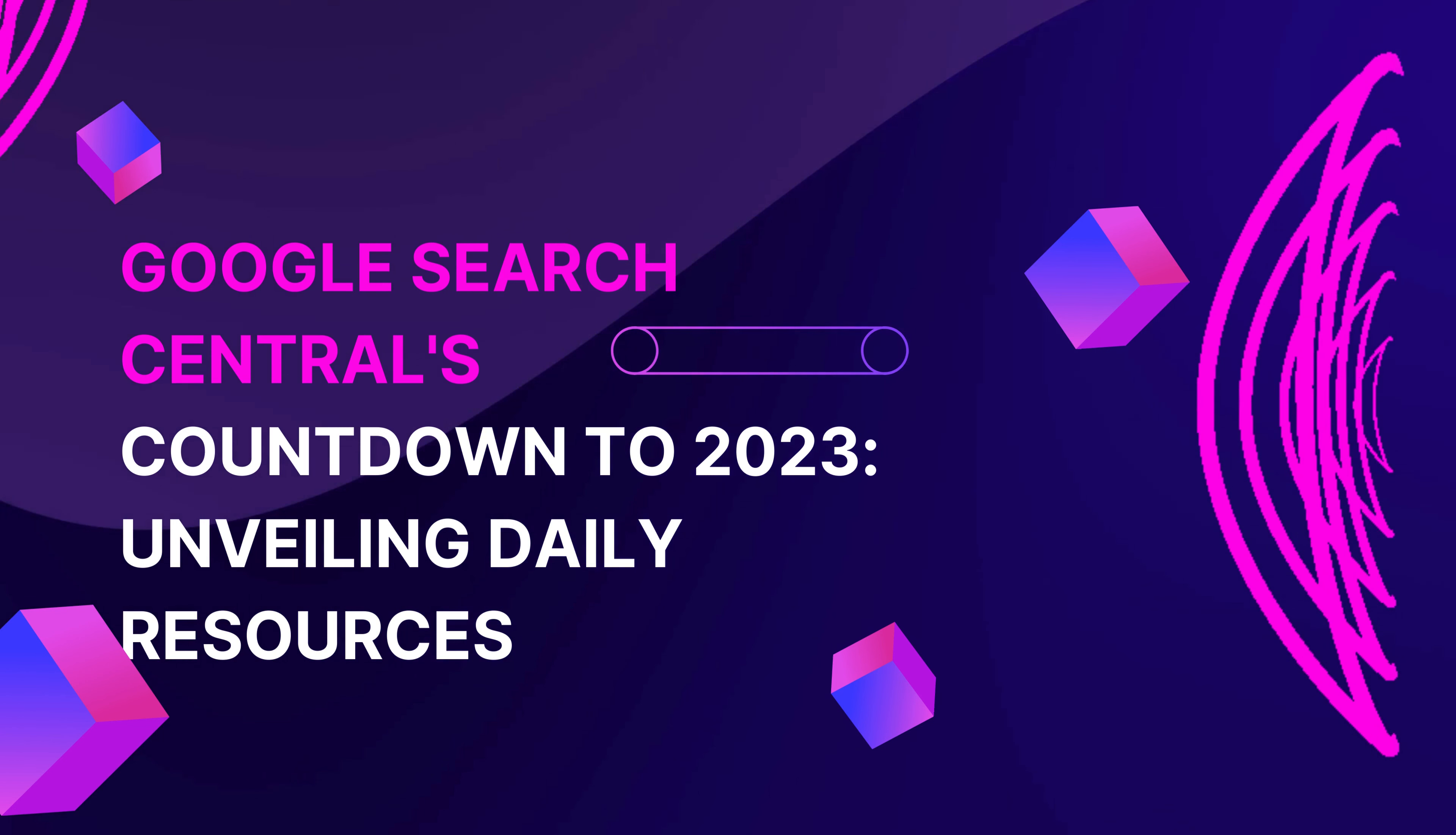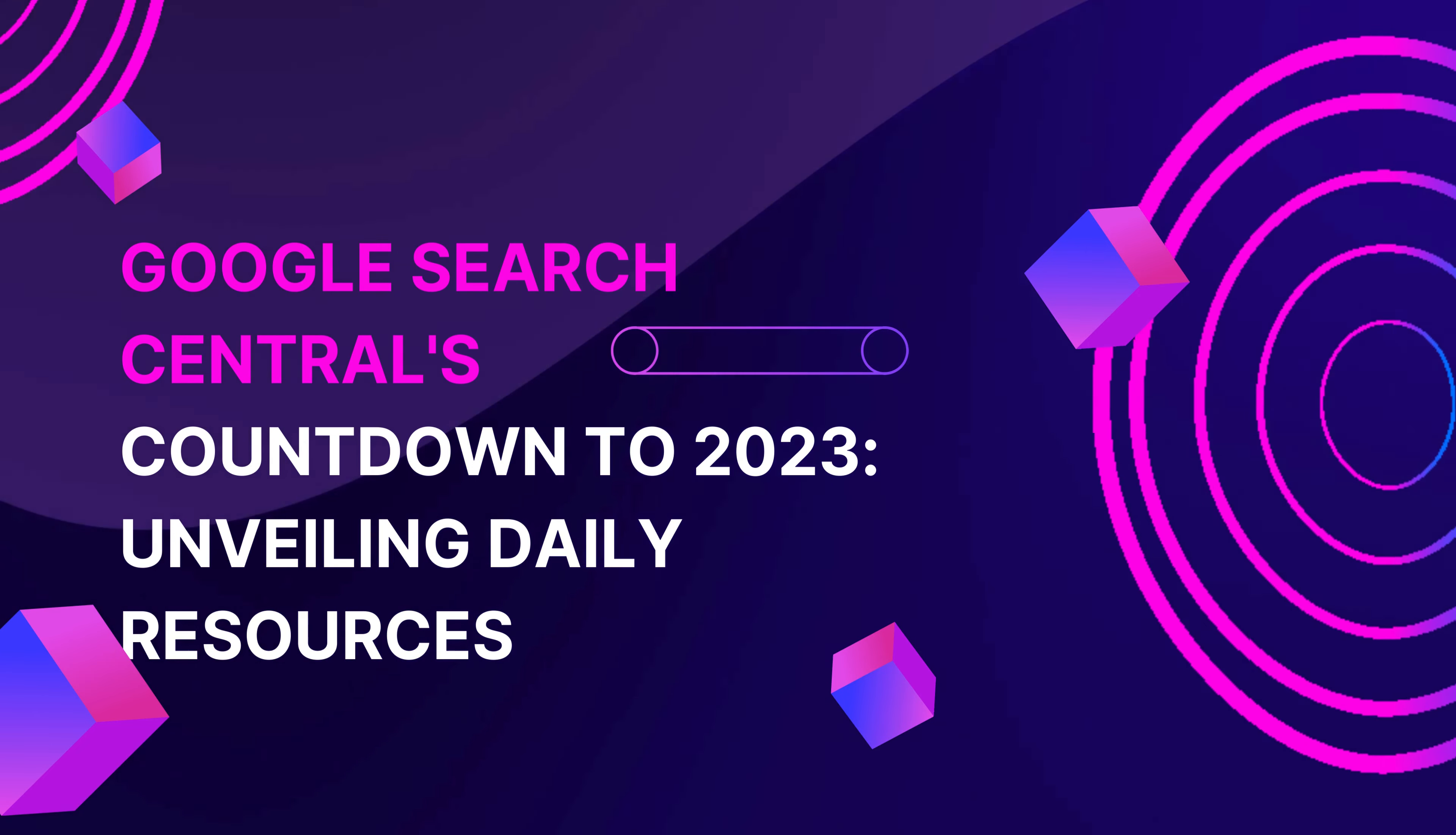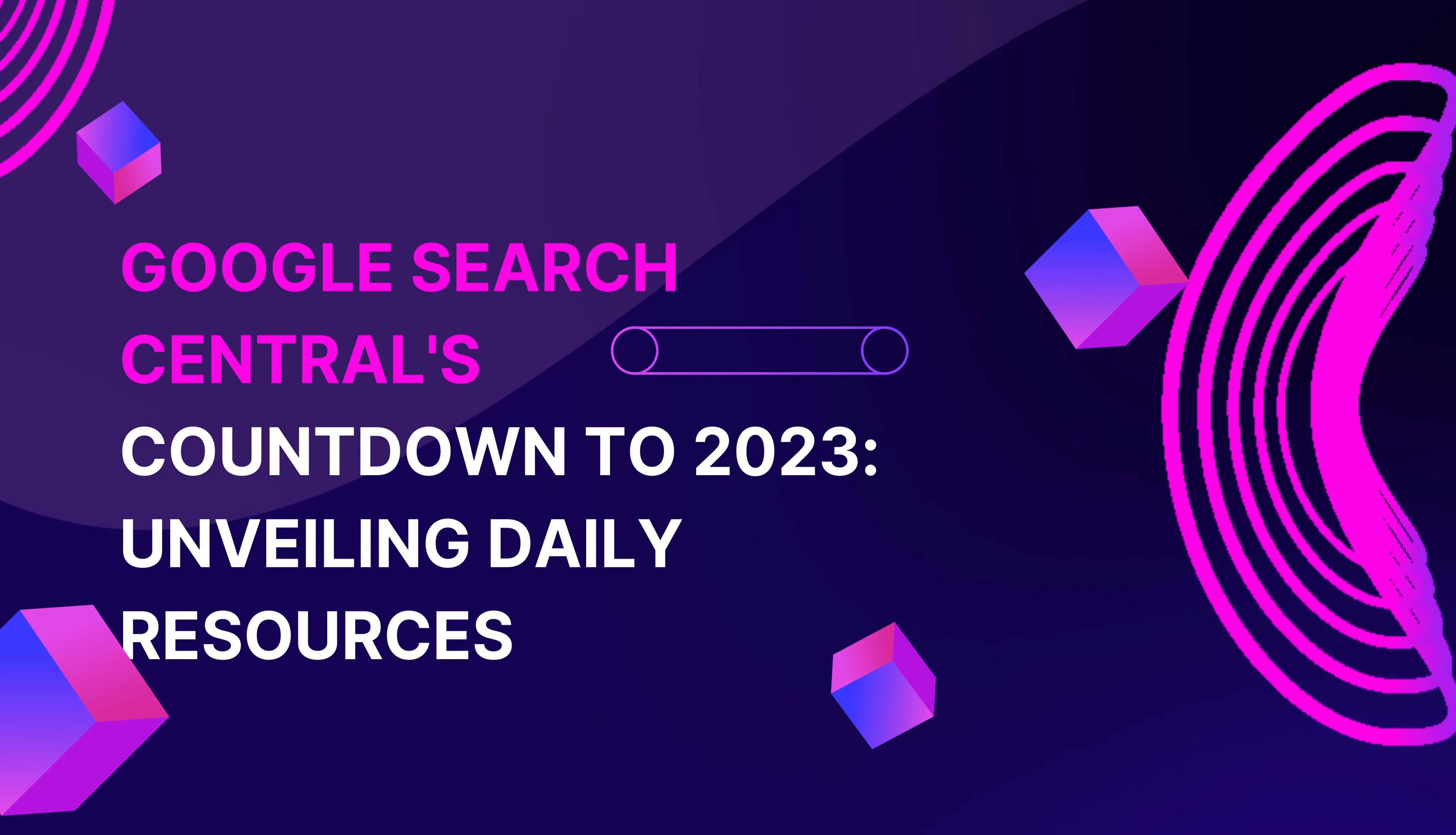It's the season for surprises. Google Search Central is unwrapping a daily gift for you this December. Behind each virtual door, there's a treasure trove of SEO wisdom waiting to be discovered. From crawl budgets to search optimization, it's a buffet of insights. Make sure to check in daily and make this countdown your daily SEO advent calendar.